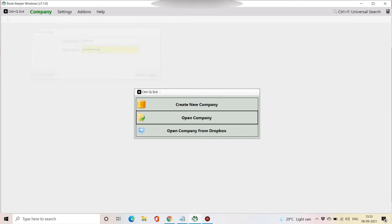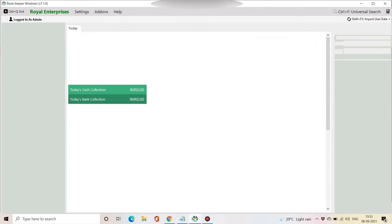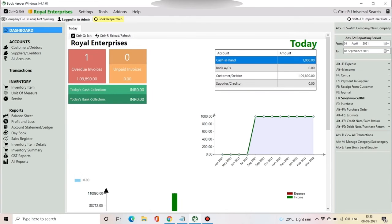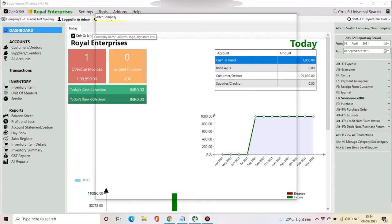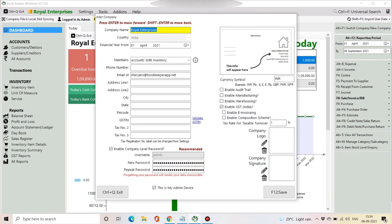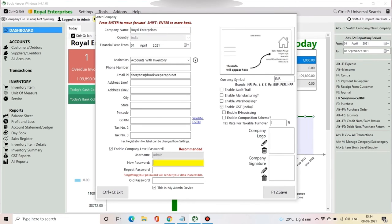In case you want to reset your password or change your password, you have to go to Settings, then Company Settings option. From there you can change your password as well. Just change the password and save it.